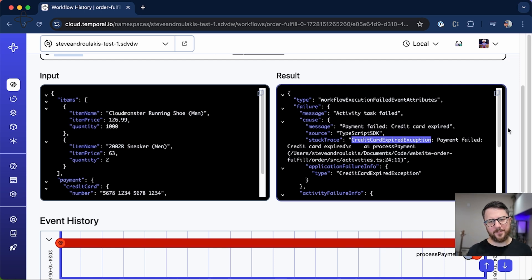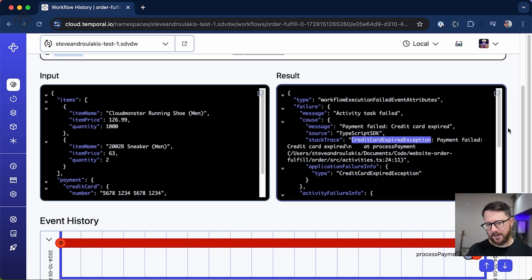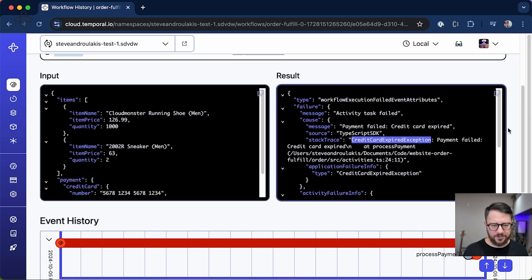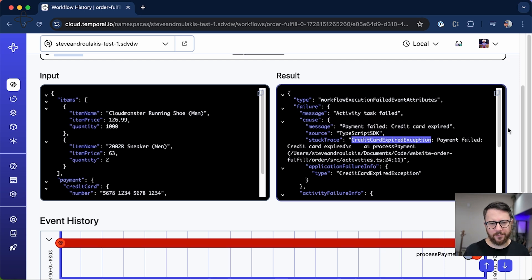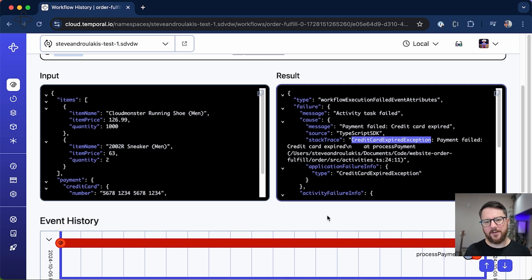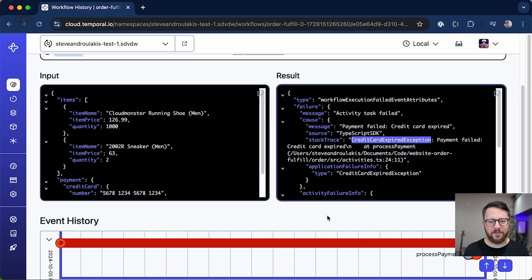So why did this particular failure not retry like the API downtime scenario? Obviously, we don't want to retry an expired credit card. But what is it about our Temporal workflow that helped Temporal know that we didn't want to retry? Now there are a few ways to specify that you do not want a particular activity or exception to cause retries.